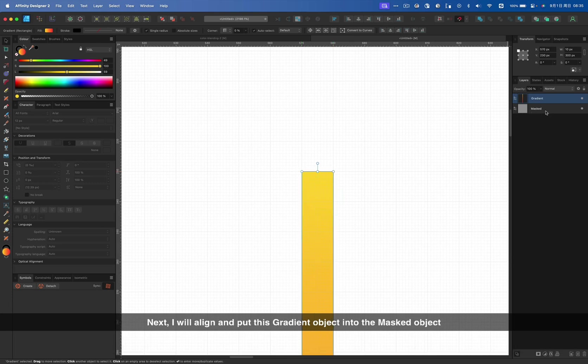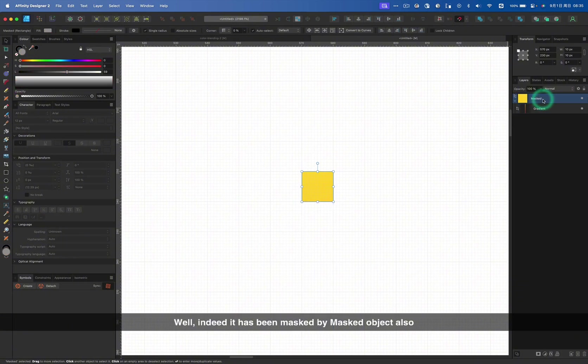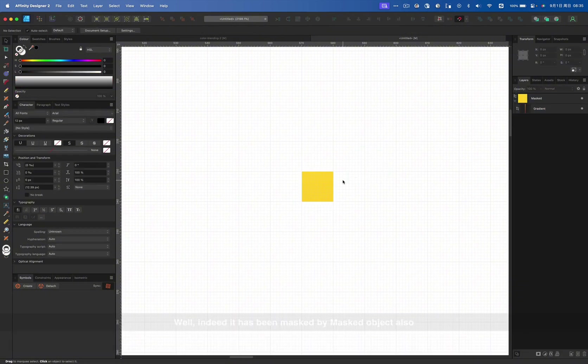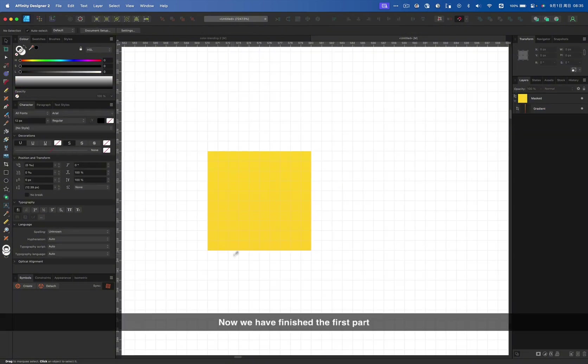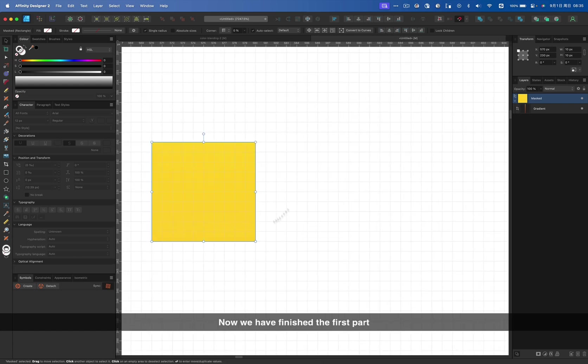Next, I will align and put this gradient object into the masked object. Well, indeed, it has been masked by masked object also. Now we have finished the first part.